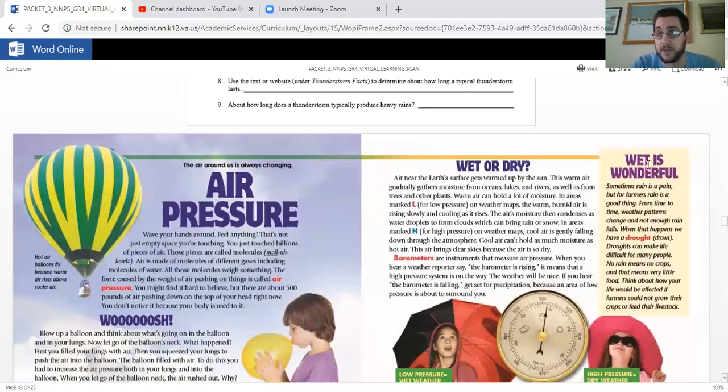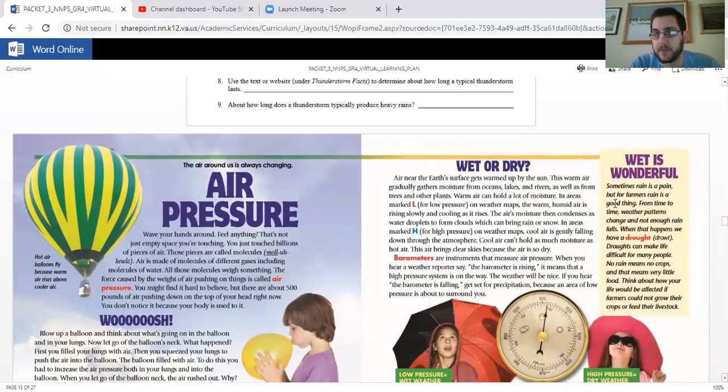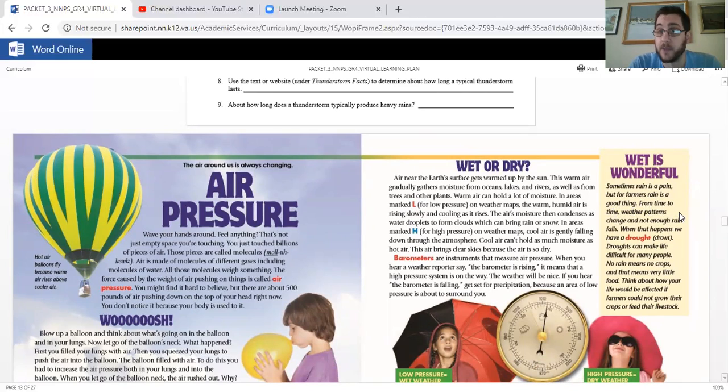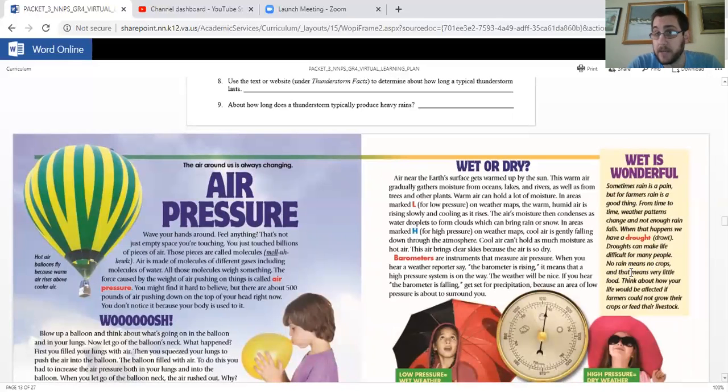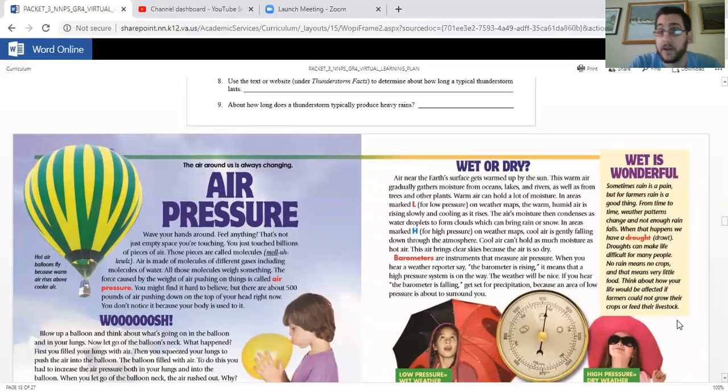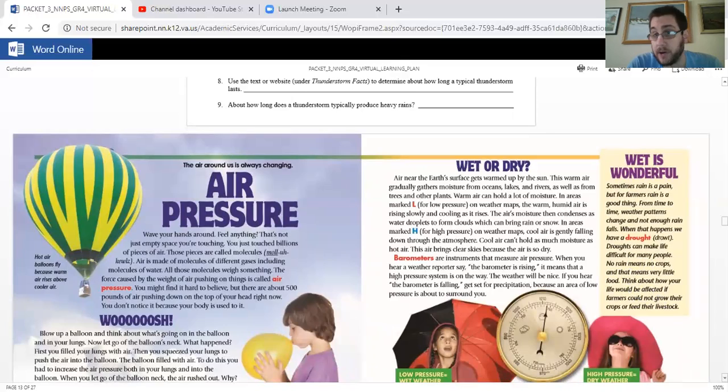Now wet is wonderful. Sometimes rain is a pain, but for farmers, rain is a good thing. From time to time, weather patterns change and not enough rain falls. When that happens, we have a drought. Droughts can make life difficult for many people. No rain means no crops, and that means very little food. Think about how your life would be affected if farmers cannot grow their crops or feed their livestock.